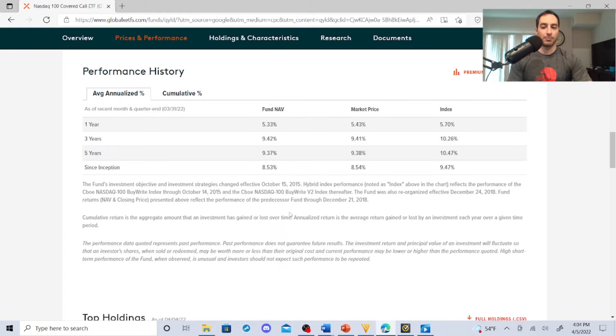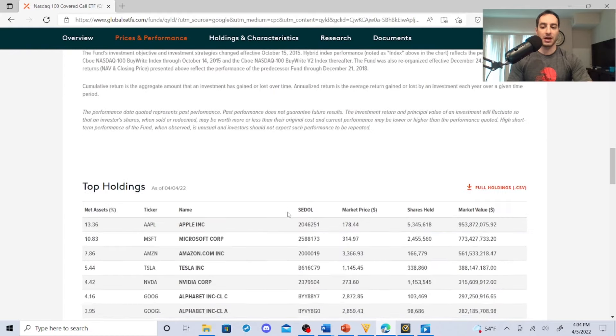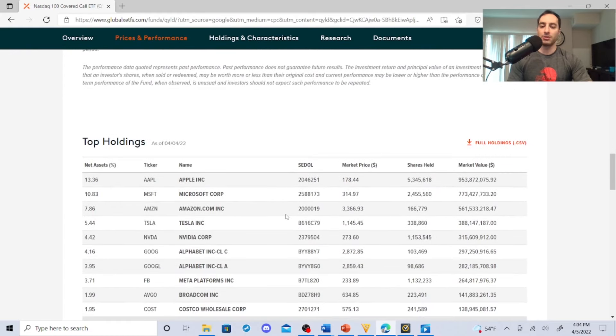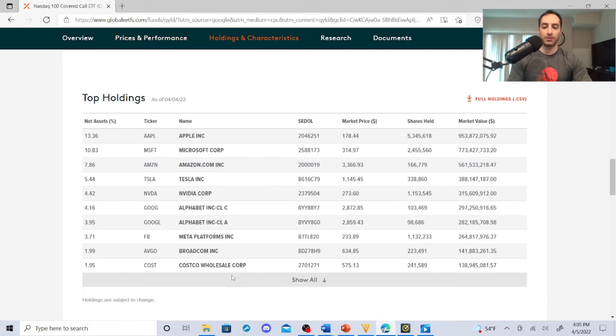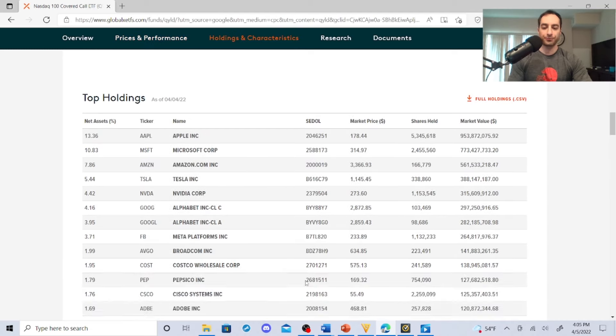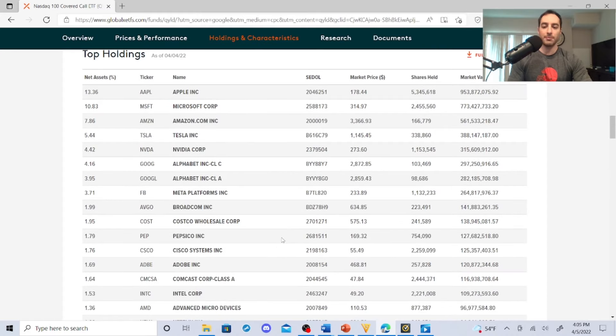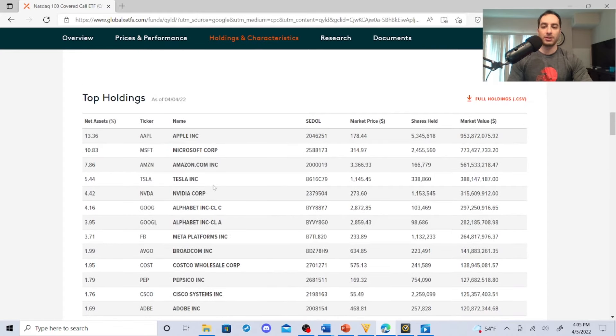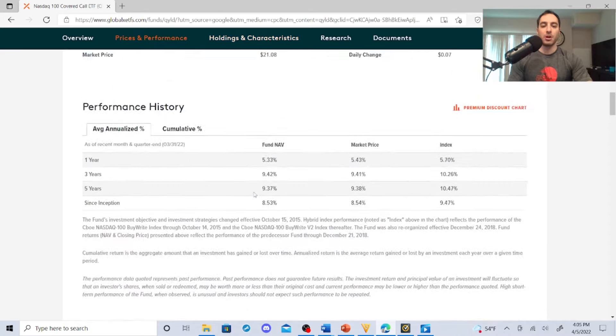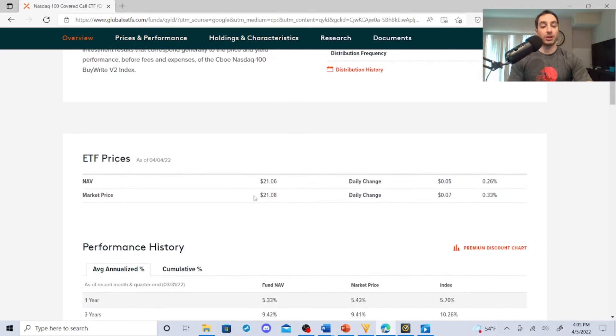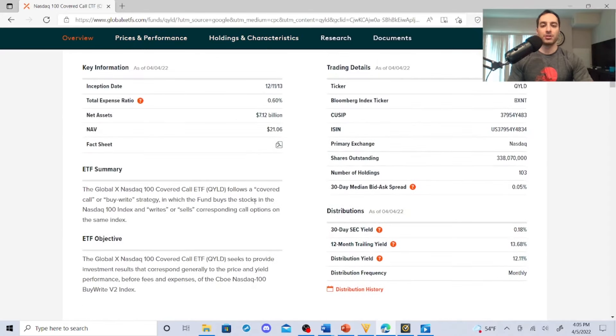Here's our top holdings: Apple, Microsoft, Amazon, Tesla, Nvidia, Alphabet Class A and C, Facebook Meta Platforms, Broadcom, Costco, Pepsi, Cisco, Adobe, Comcast, Intel. Actually some pretty good dividend growth stocks too - Nvidia is a good one, Microsoft, Apple.